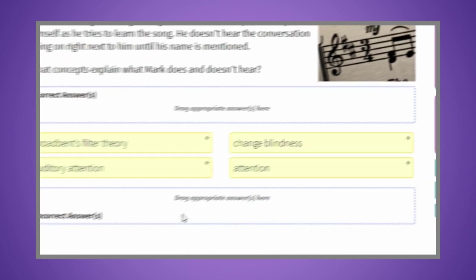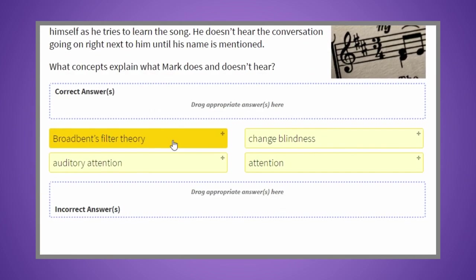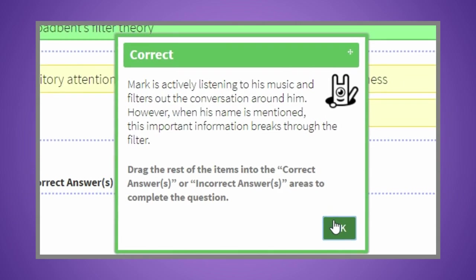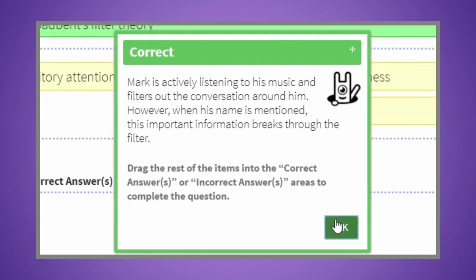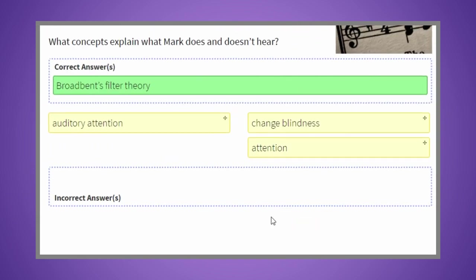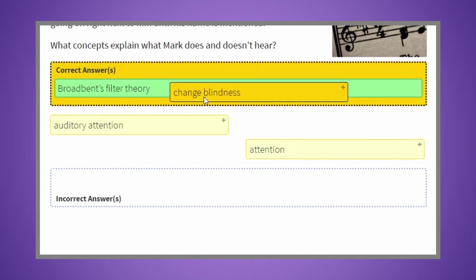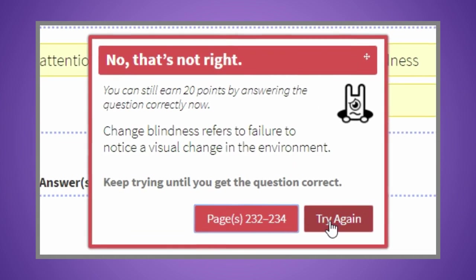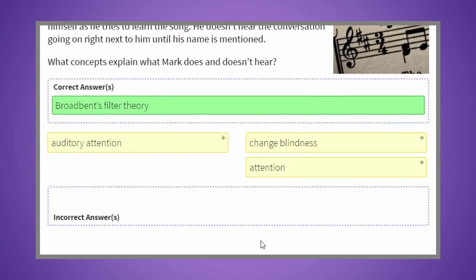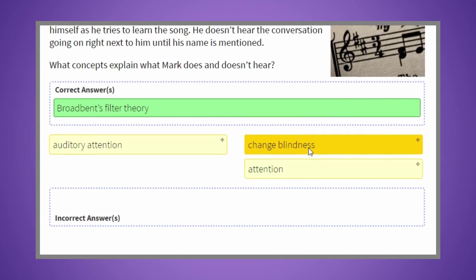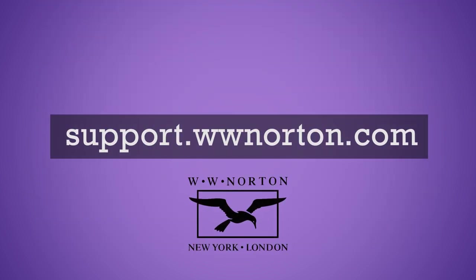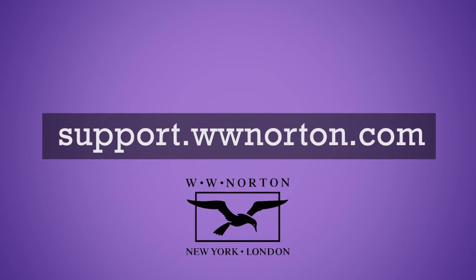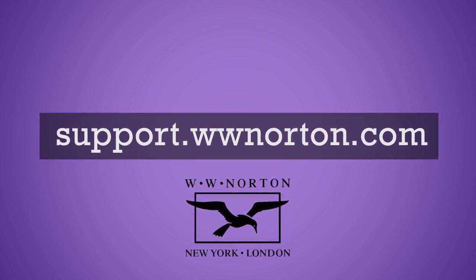There are a variety of question types in Inquisitive, and for each correct or incorrect answer, you'll receive answer-specific feedback and be directed right to the spot in the e-book that will help reinforce the concepts you're working to master. For more information on Inquisitive, or if you have technical questions or concerns, visit support.wwnorton.com.